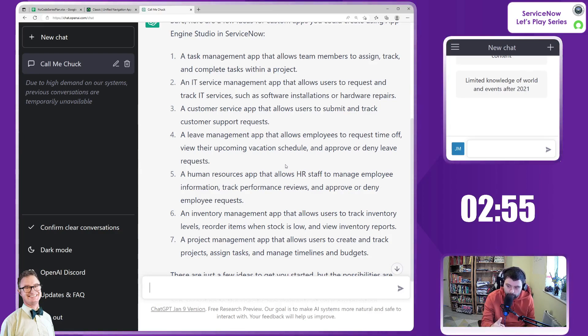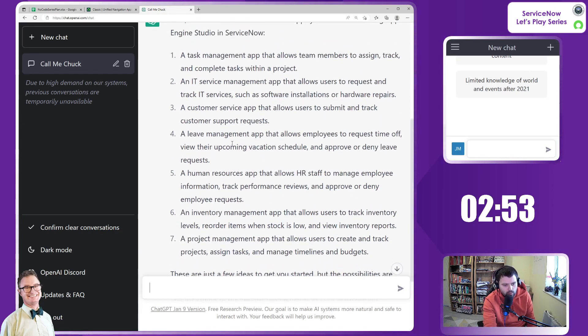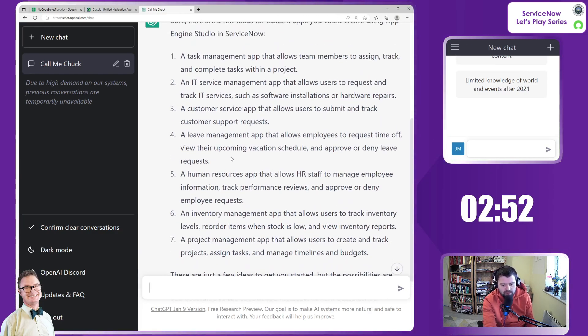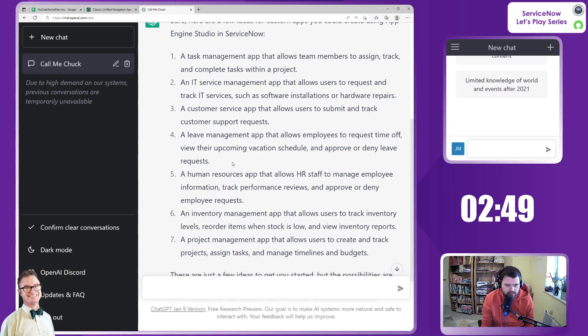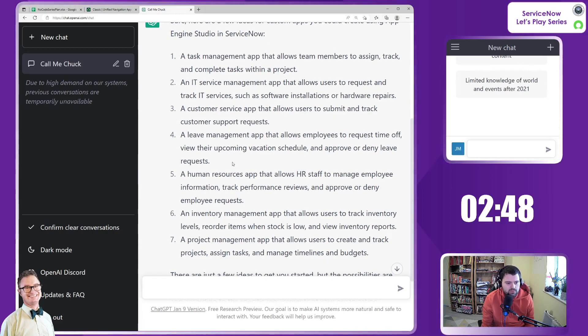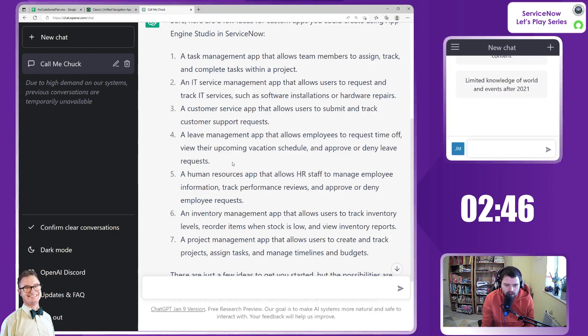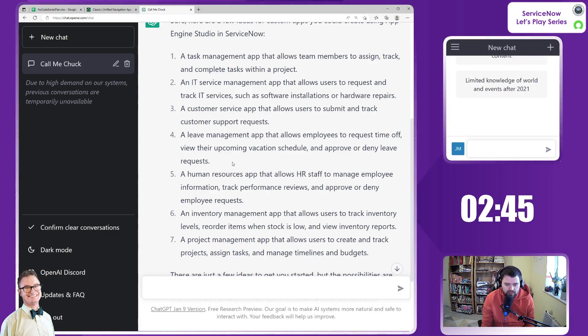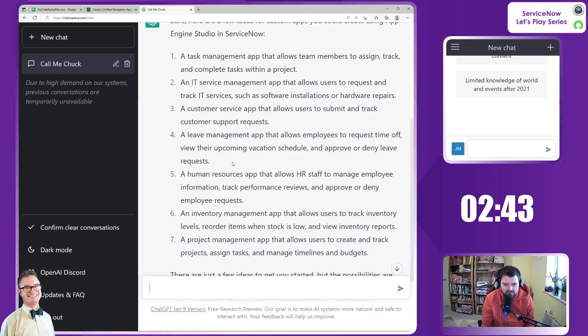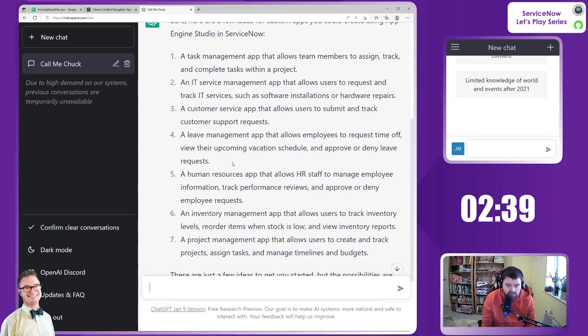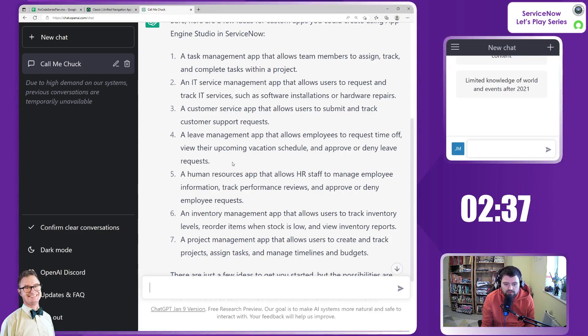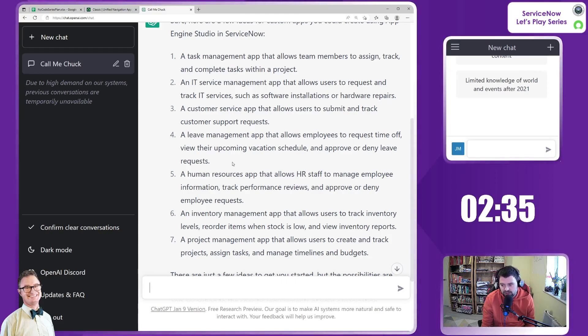Ignore all that. I'm going to do number four. Number four is going to be the idea. So Chuck, you've given me a good idea to create a brand new leave management app that allows employees to request time off, view the upcoming vacation schedule and approve or deny leave requests.